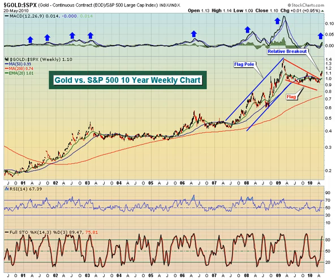Hello, and welcome to this May 21st, 2010 video version of Invested Central's Chart of the Day. I'm Tom Bowley, Invested Central's Chief Market Strategist, and it's my pleasure to provide you with today's Chart of the Day. This Chart of the Day is brought to you by StockCharts.com, simply the web's best financial charts.